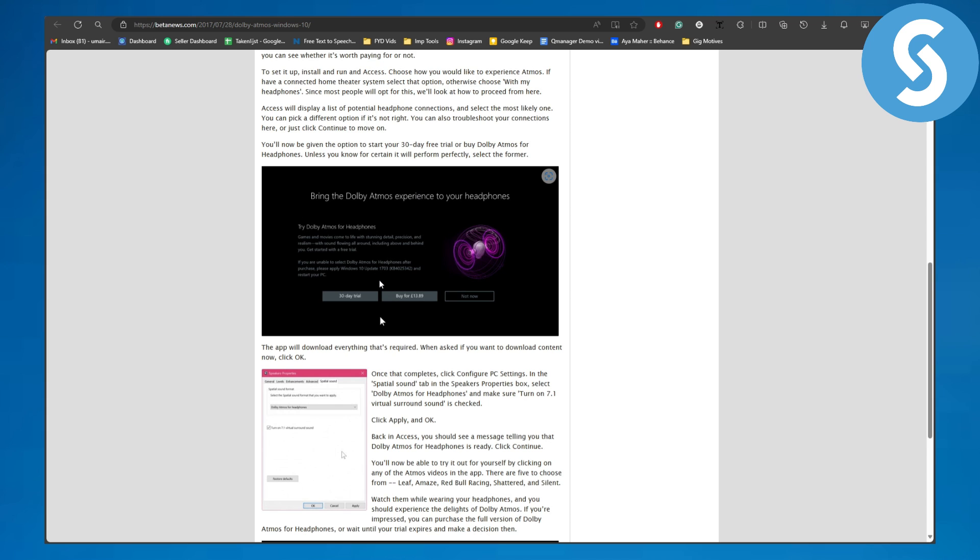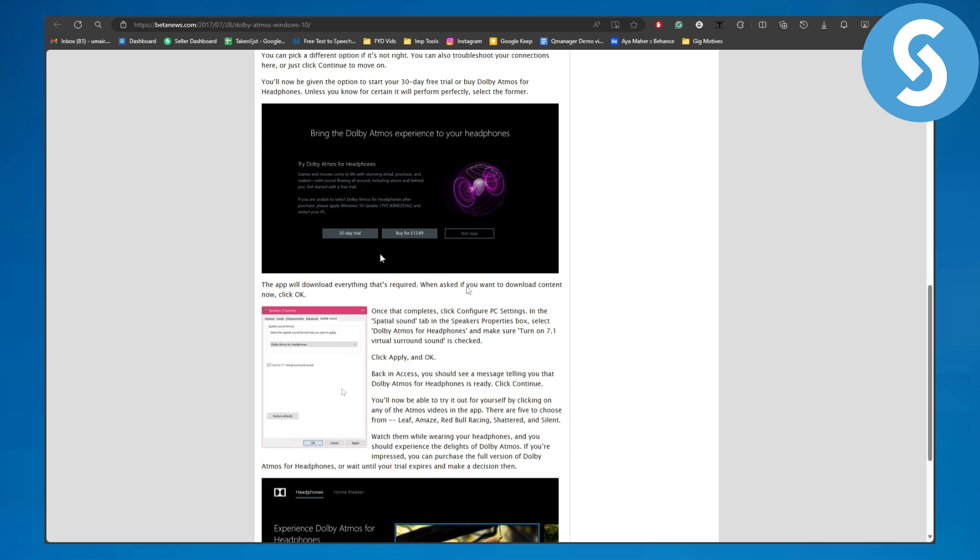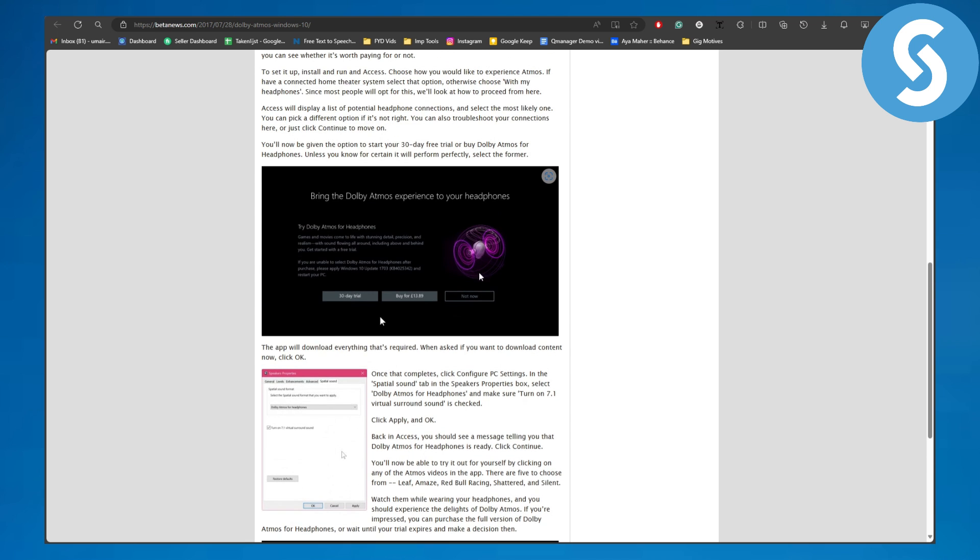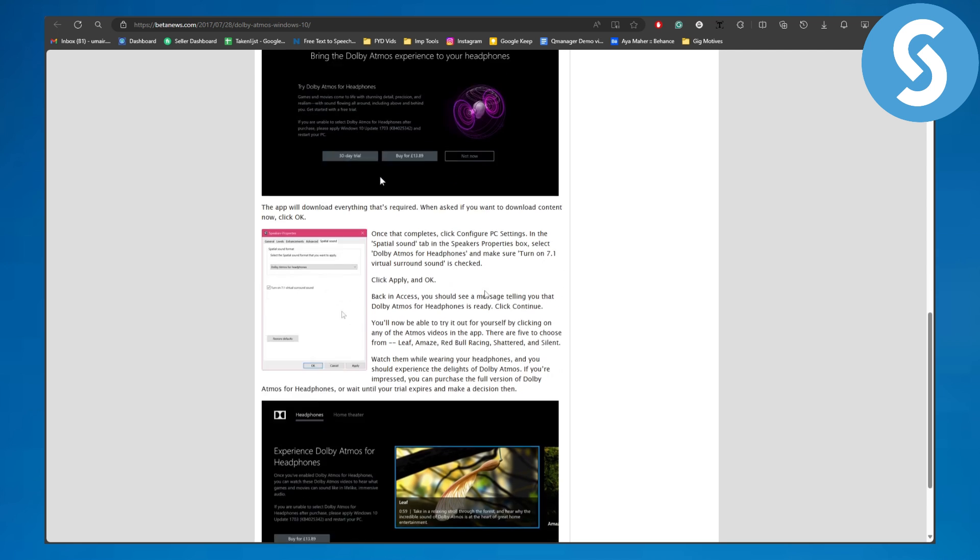It will be telling you to buy, to get started with a 30-day trial, buy for the pricing, and then you have a Not Now option. So you can simply choose Not Now and it will be eventually ended up by itself.